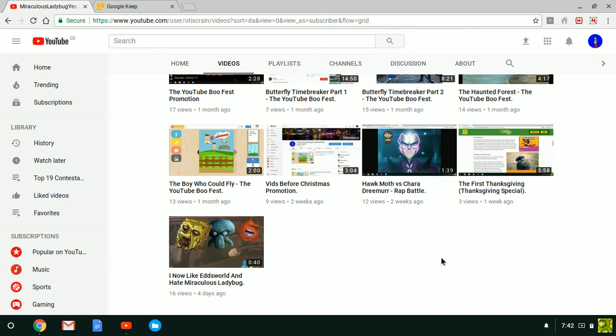I still like Miraculous Ladybug and hate Edsworld. Hence the name. Duh.